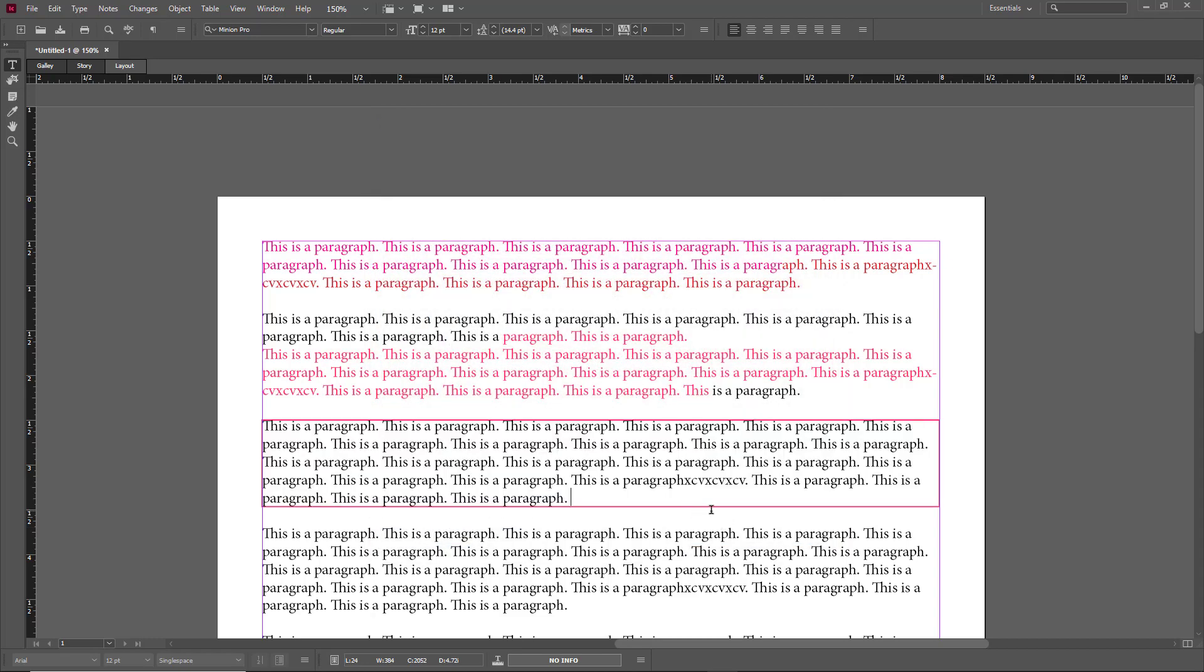That's how you can work with colors inside of InDesign Copy. So hope you guys learn something, and as always please like, comment, share, and subscribe.